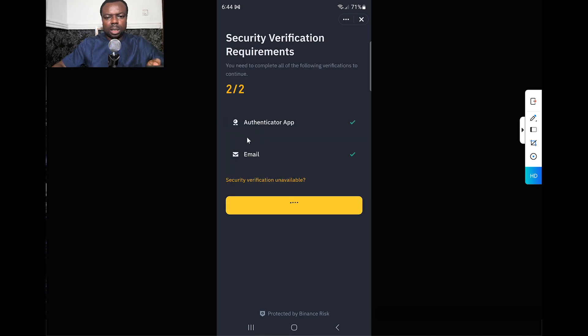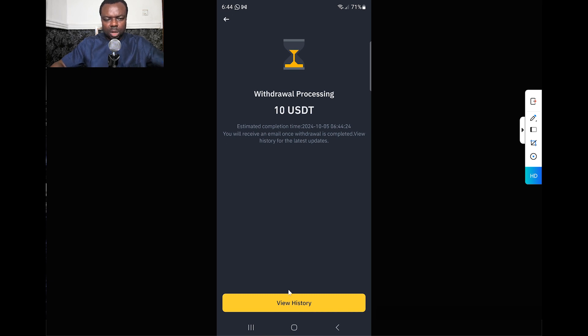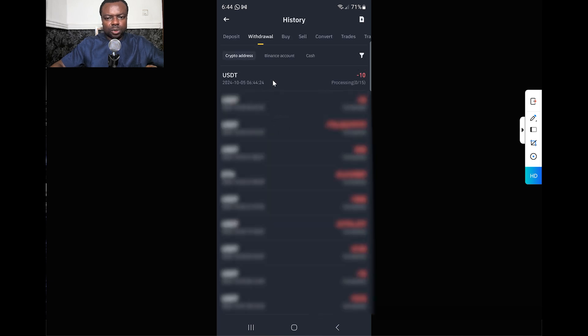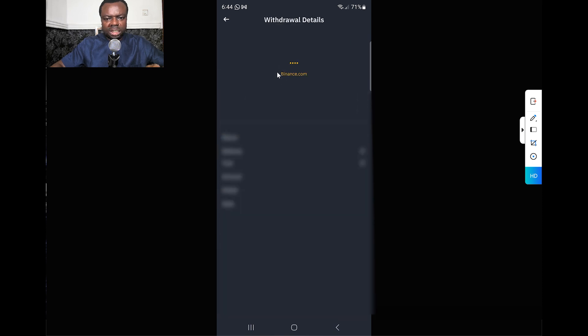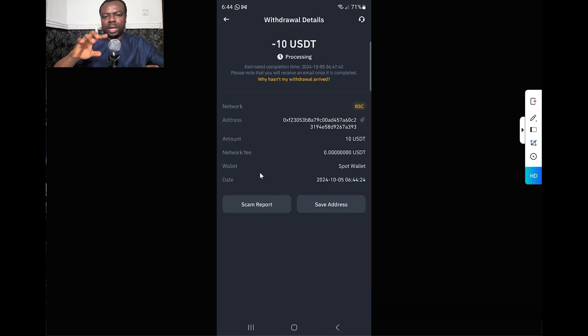You can also view History to check what you've sent. You can see the 10 is showing Processing here. You can actually click on it to see further information. If you're sending proof to any platform or someone that you've sent this, you can copy this transaction ID.